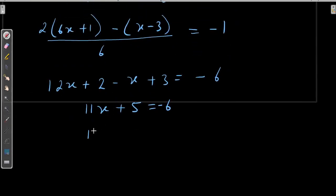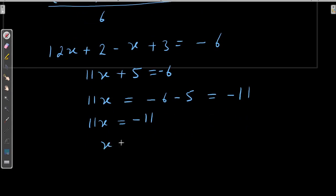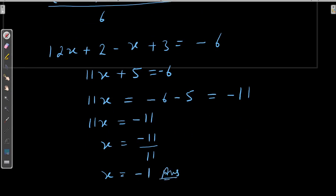Transposing 5 to the right-hand side gives minus 6 minus 5, which equals minus 11. So 11x equals minus 11. Now we can solve easily: x is equal to minus 11 upon 11. When we reduce it, x is equal to minus 1. This is the answer. So here all types of examples have been solved. I hope you understood. Thank you.